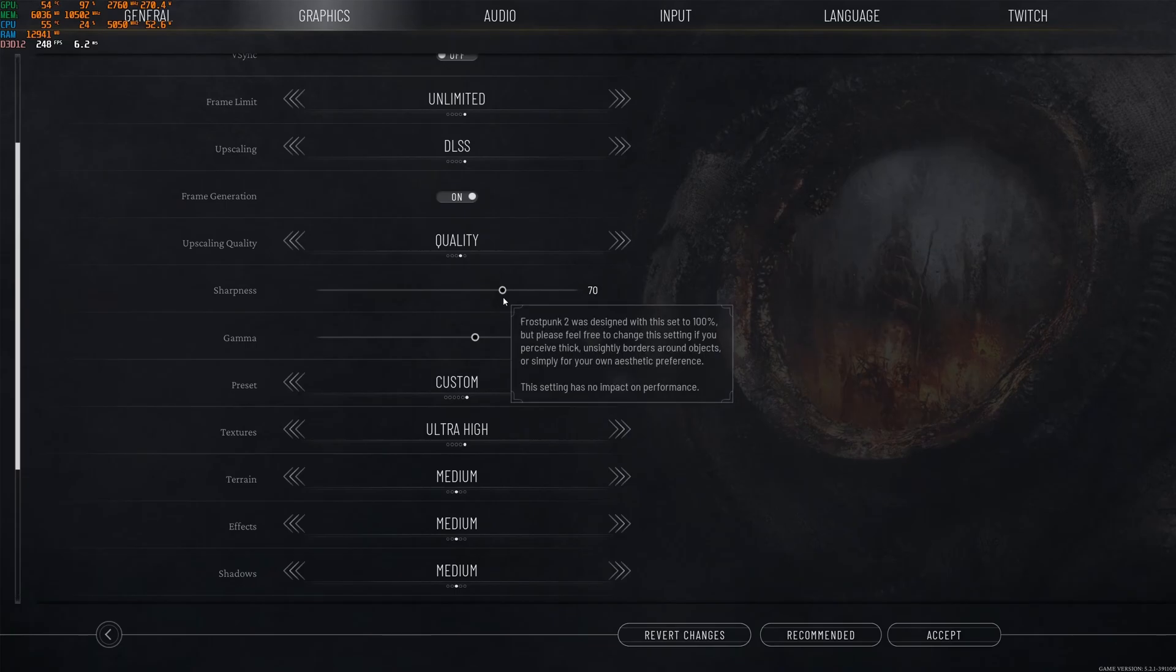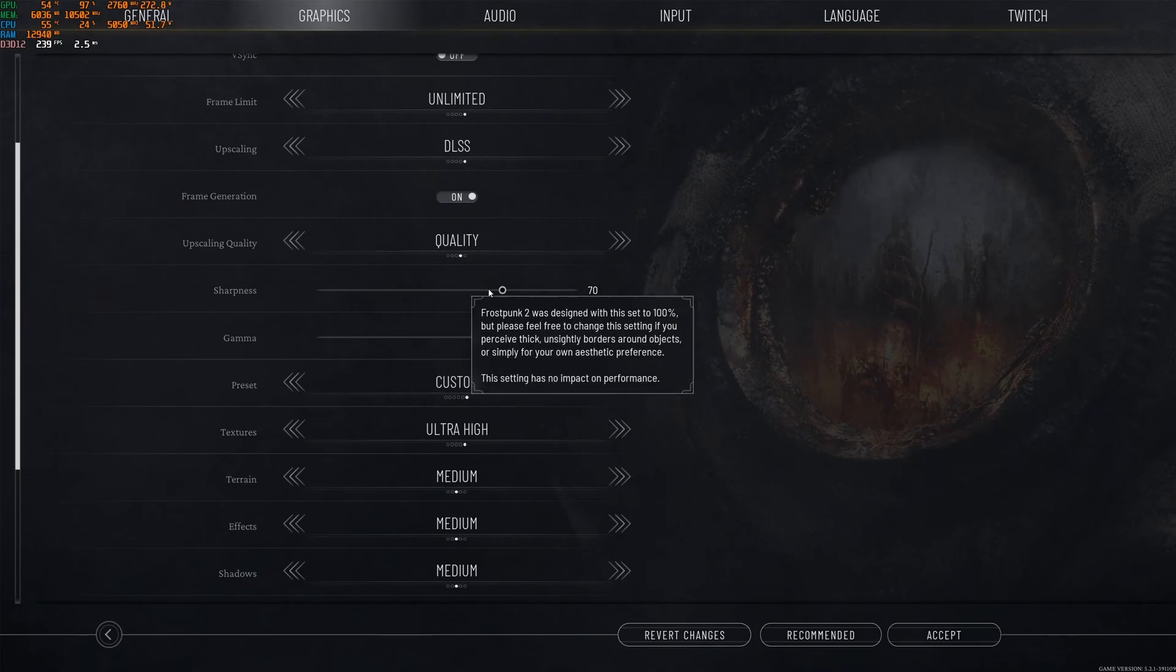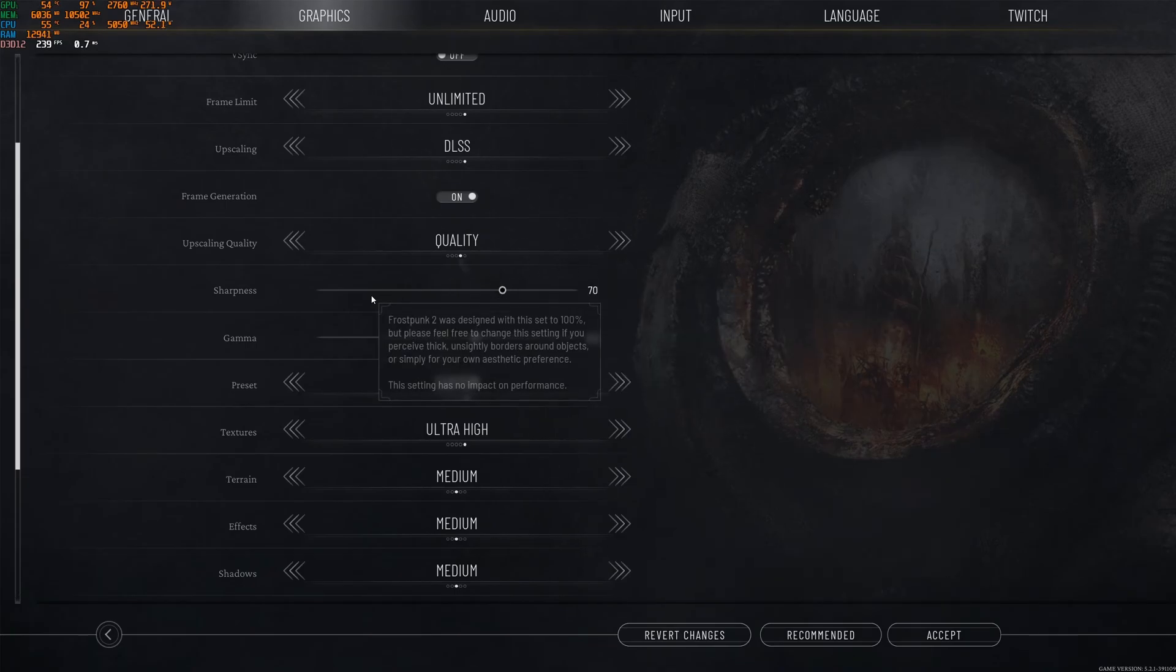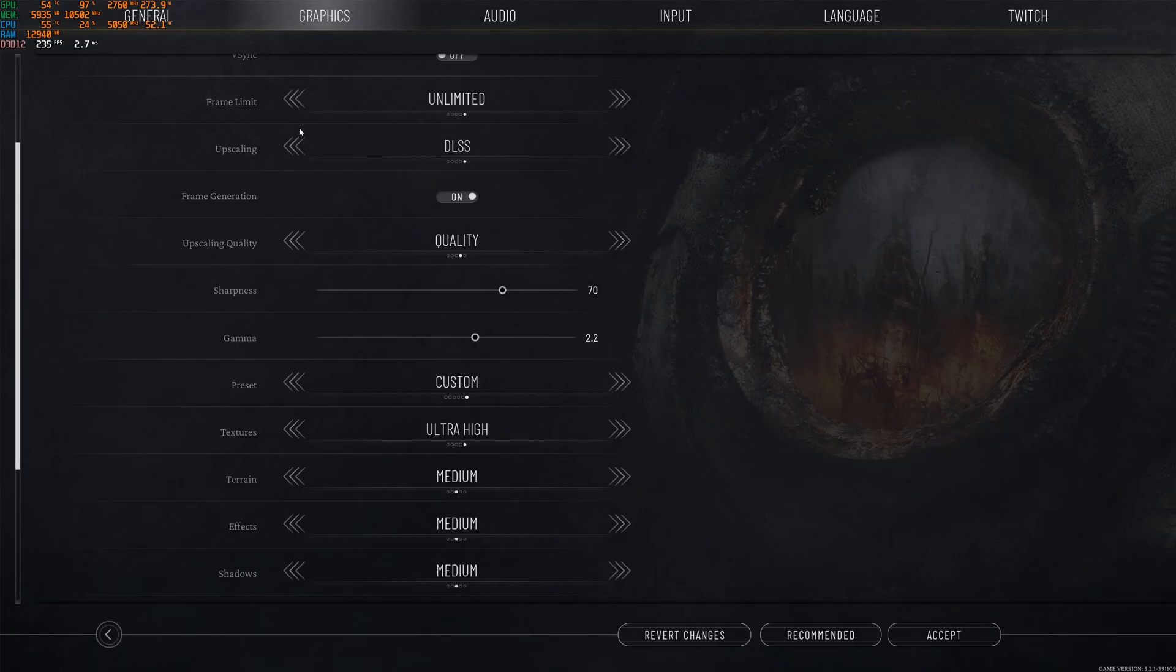Sharpness, if the game looks too blurry for you, go higher. If it looks too much like an Instagram filter, go lower. Me, I'm playing at 70.